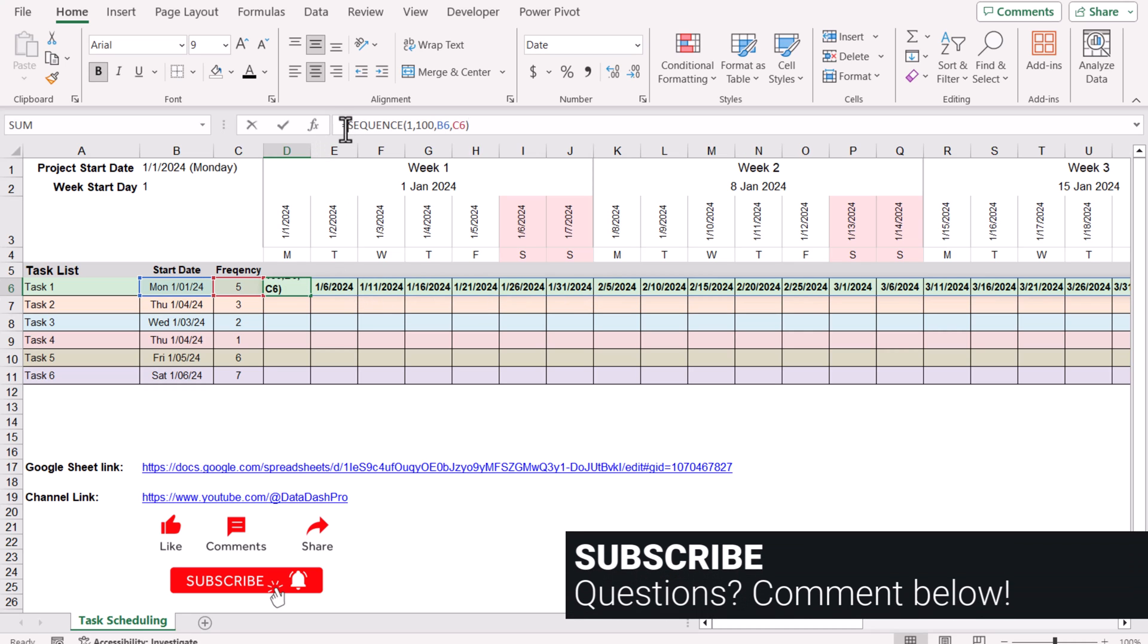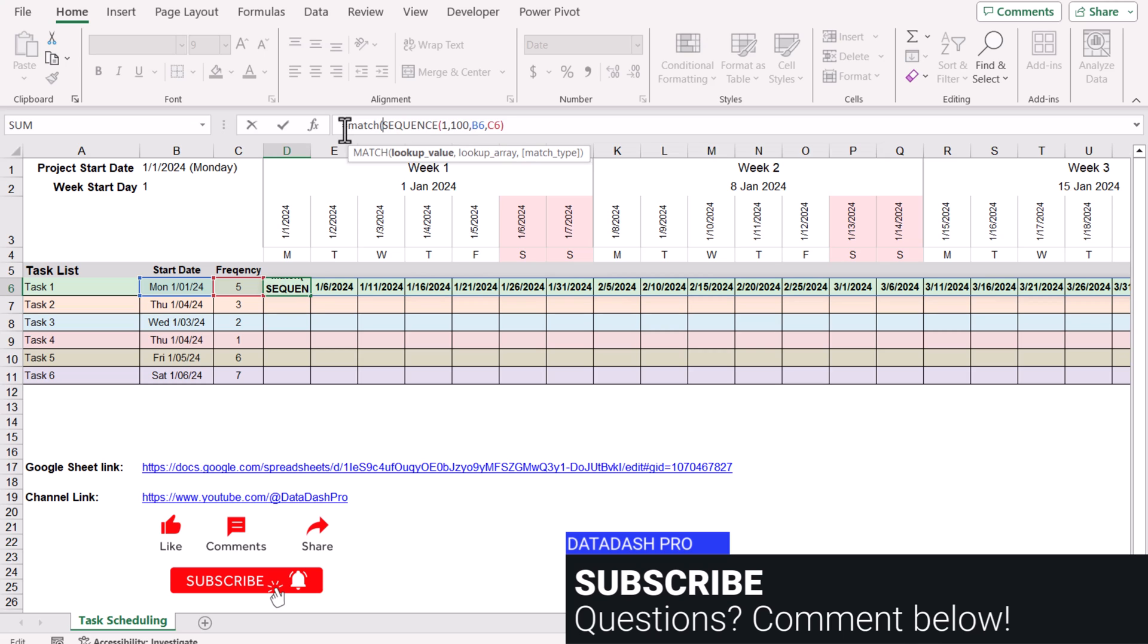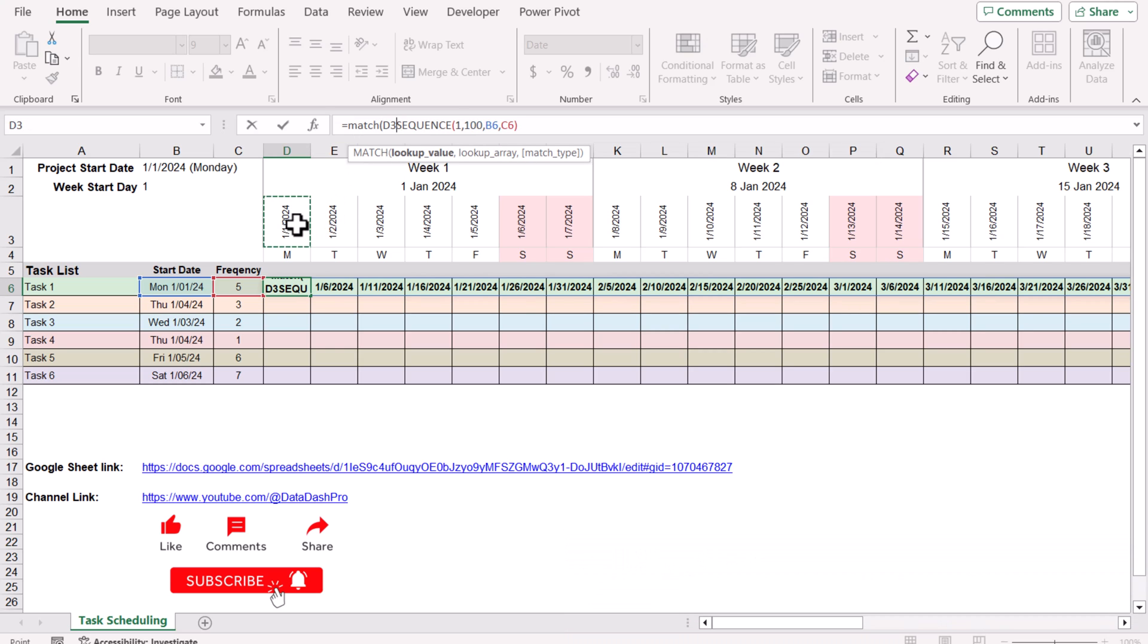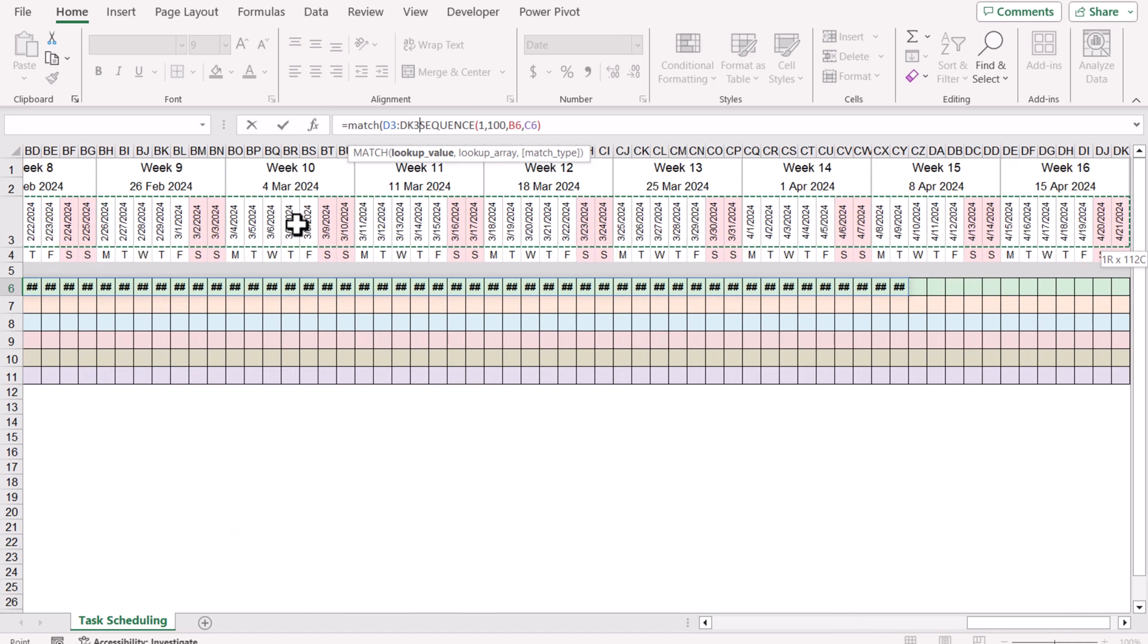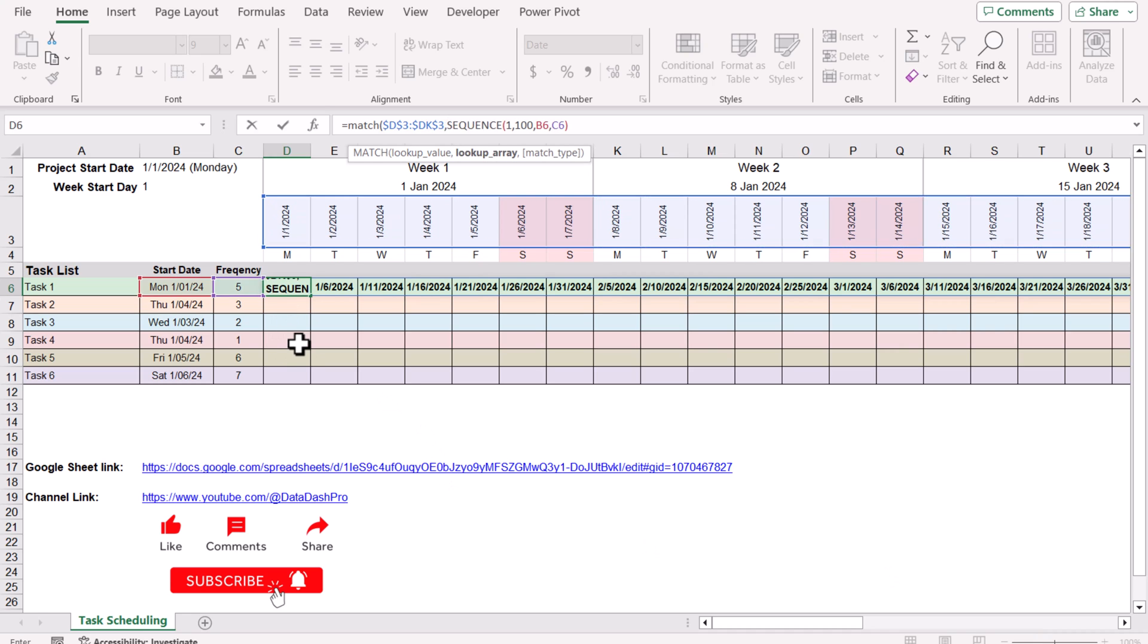Now we need to use the MATCH function. For the MATCH function, where is your lookup value? All of the dates on my scheduling list. I'm going to select all of the dates. In this case I will hit F4 key to lock the reference because I will drag this formula down, so the reference must be locked.